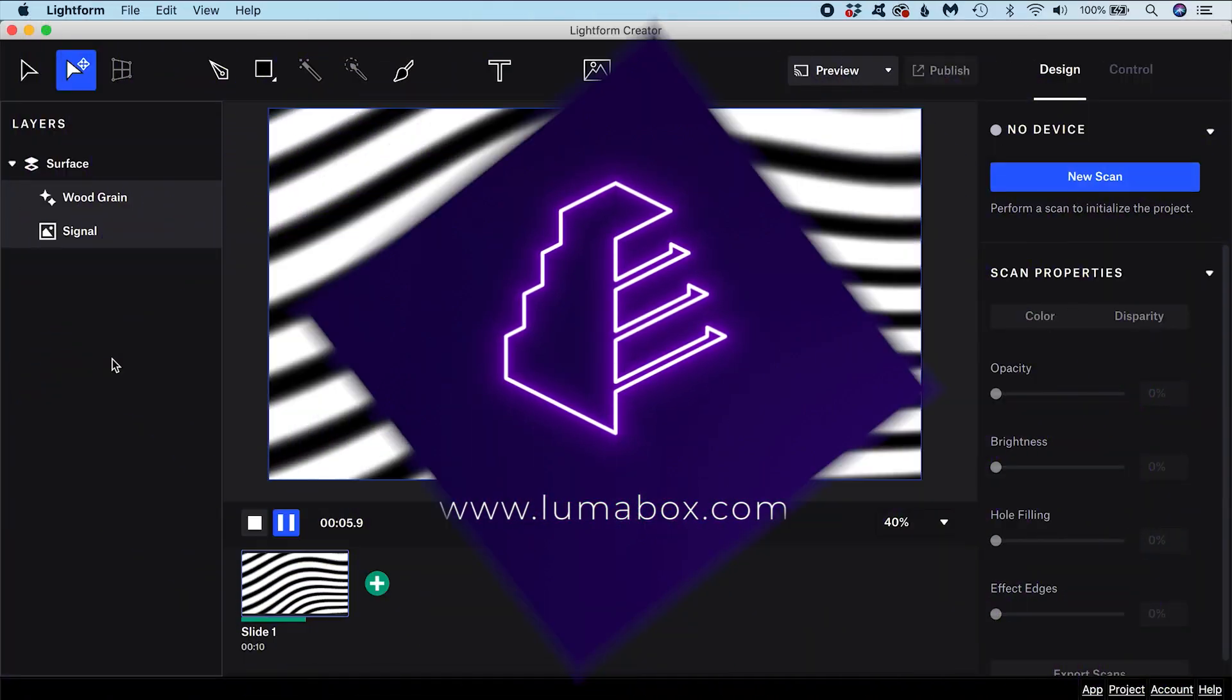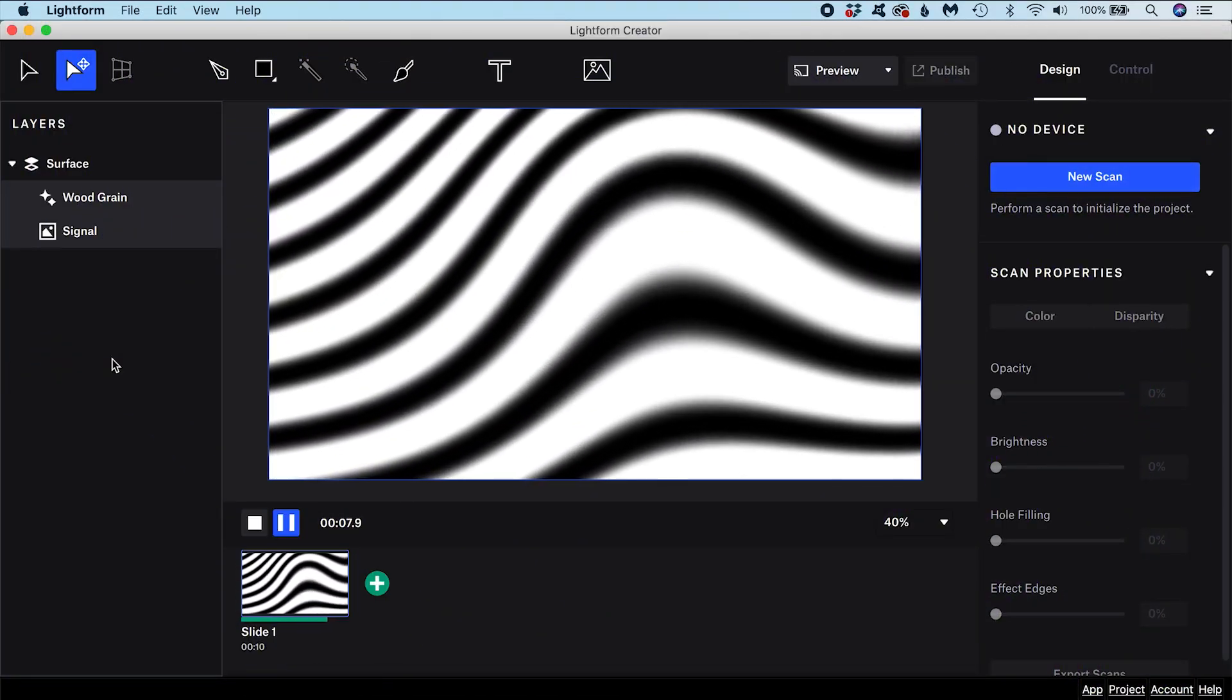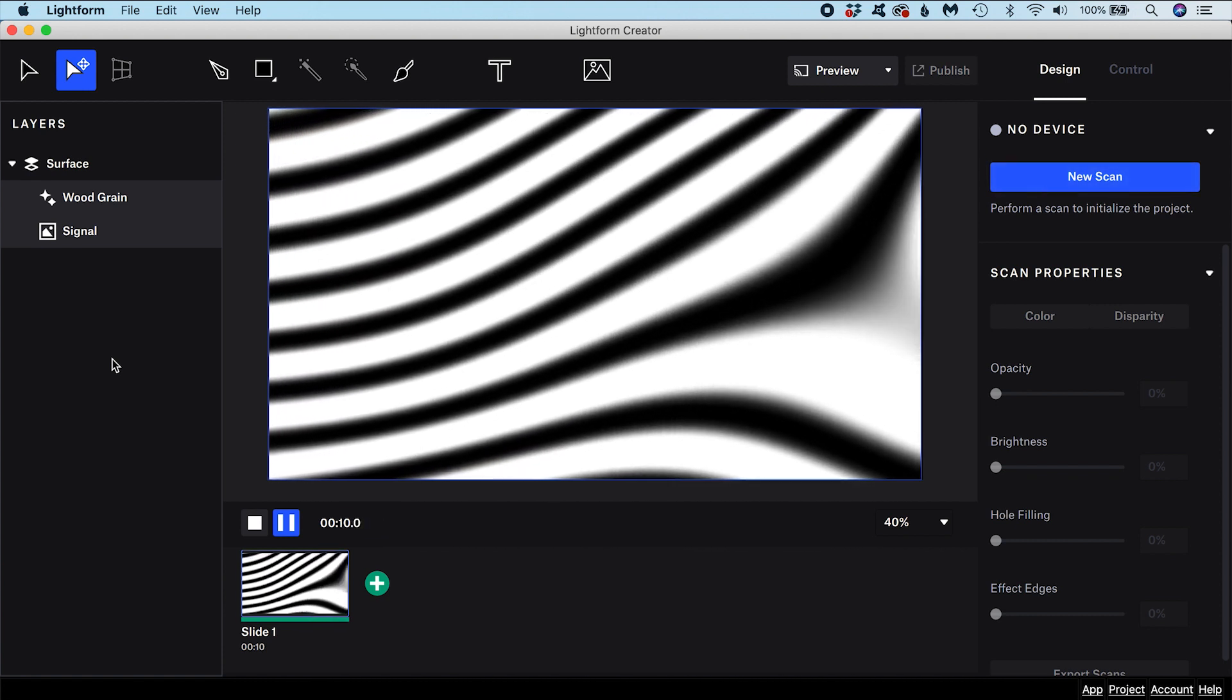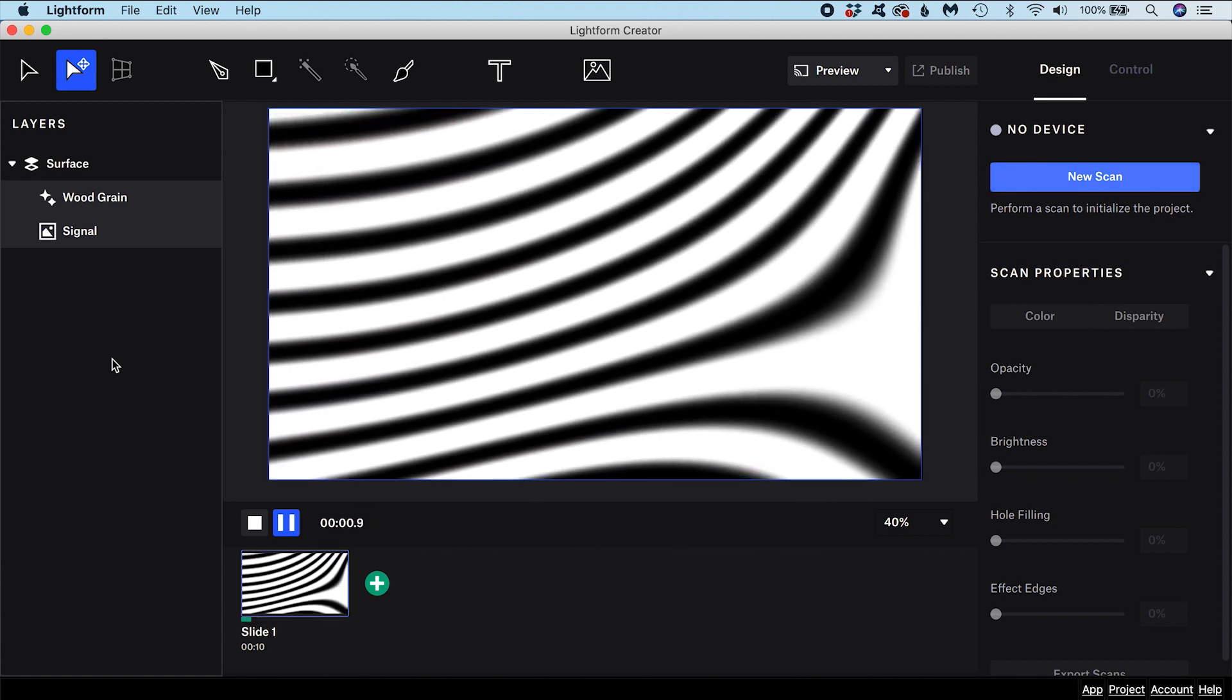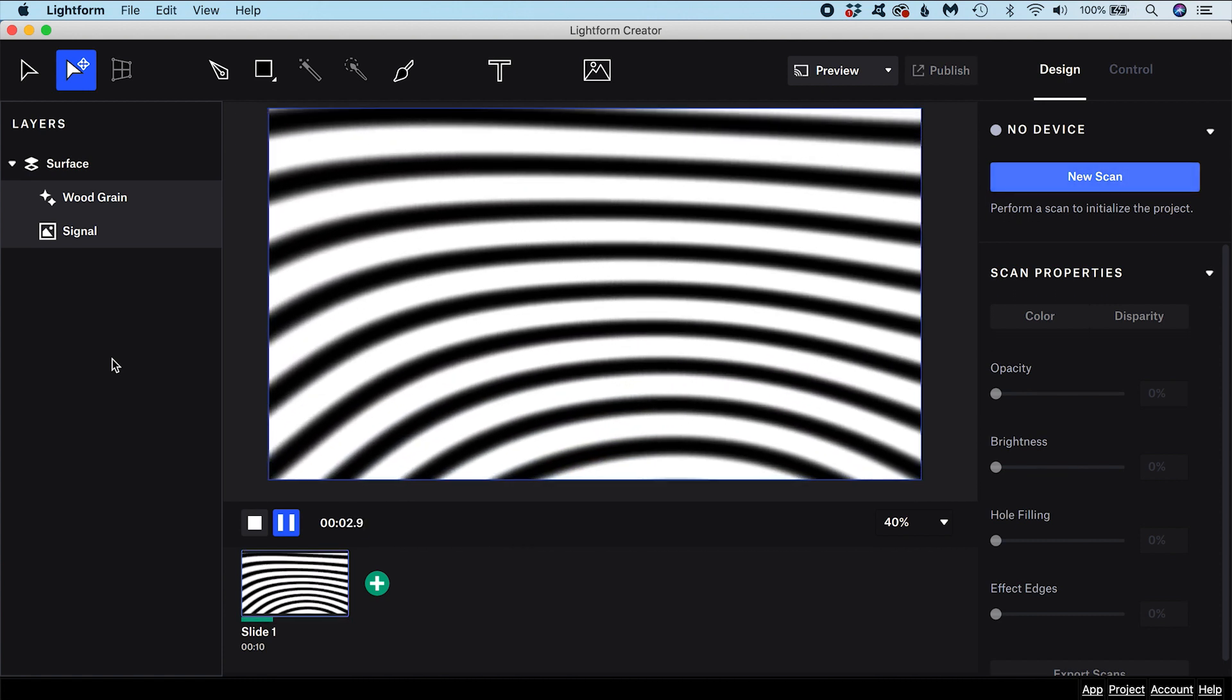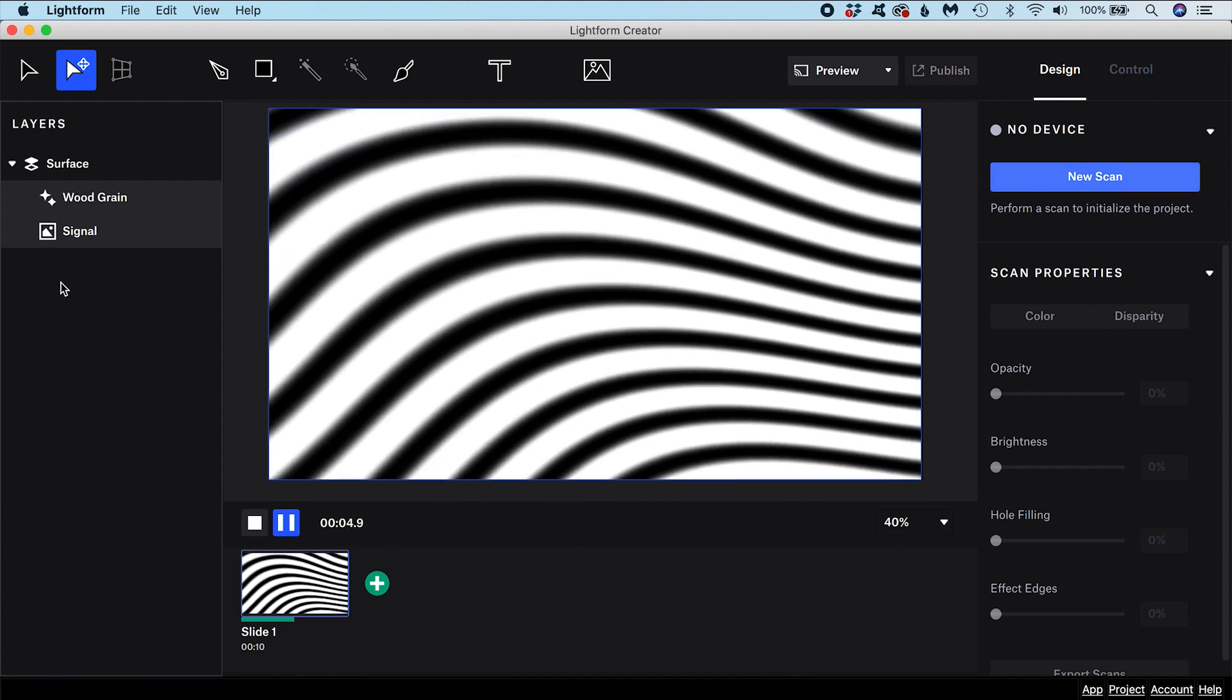Blend modes govern how the pixels on different layers get blended together. In order to change the blend mode of a layer, first select it in the Layers panel list.